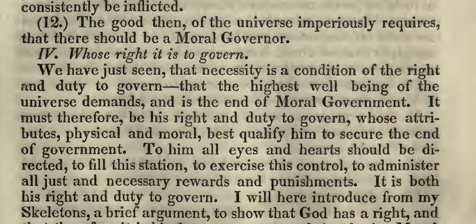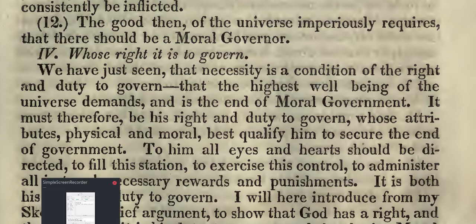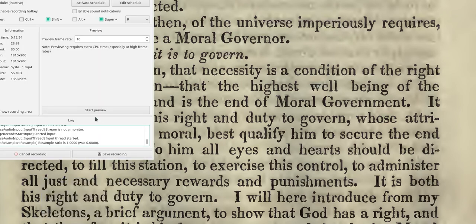Lord willing, we will continue with Roman numeral four — whose right it is to govern — next week. Thank you.